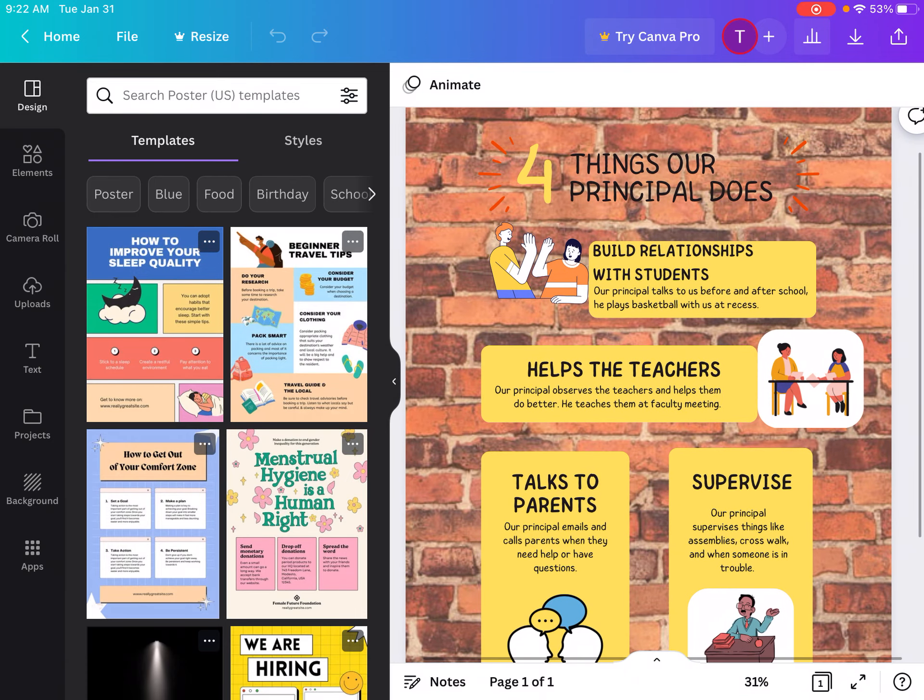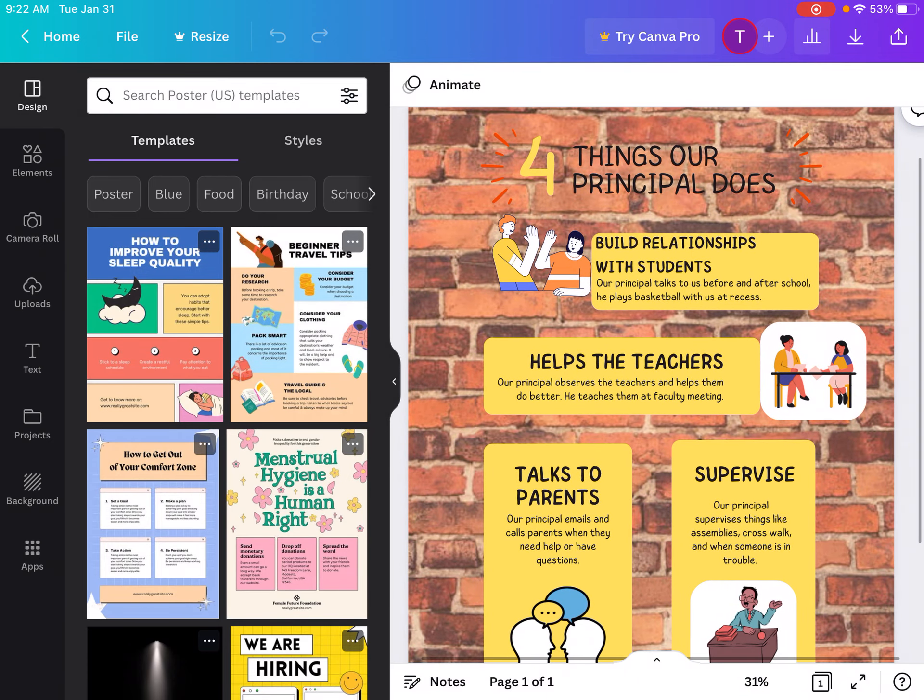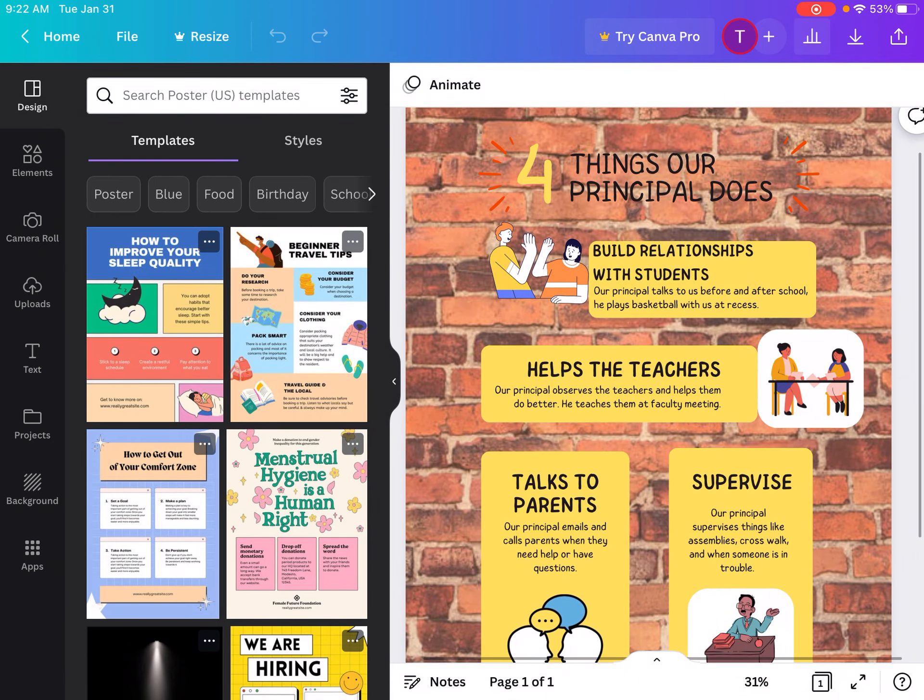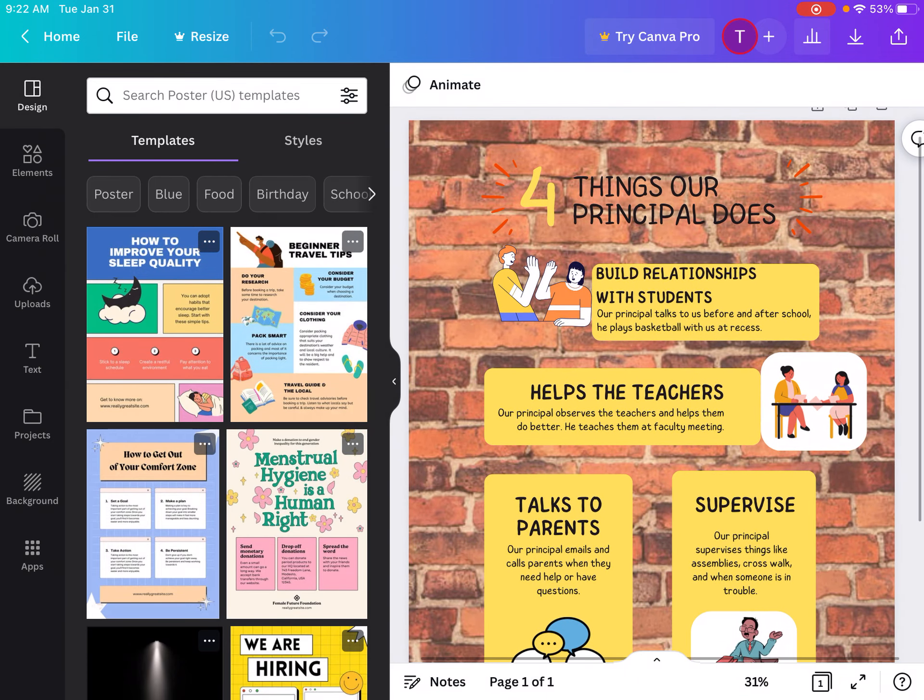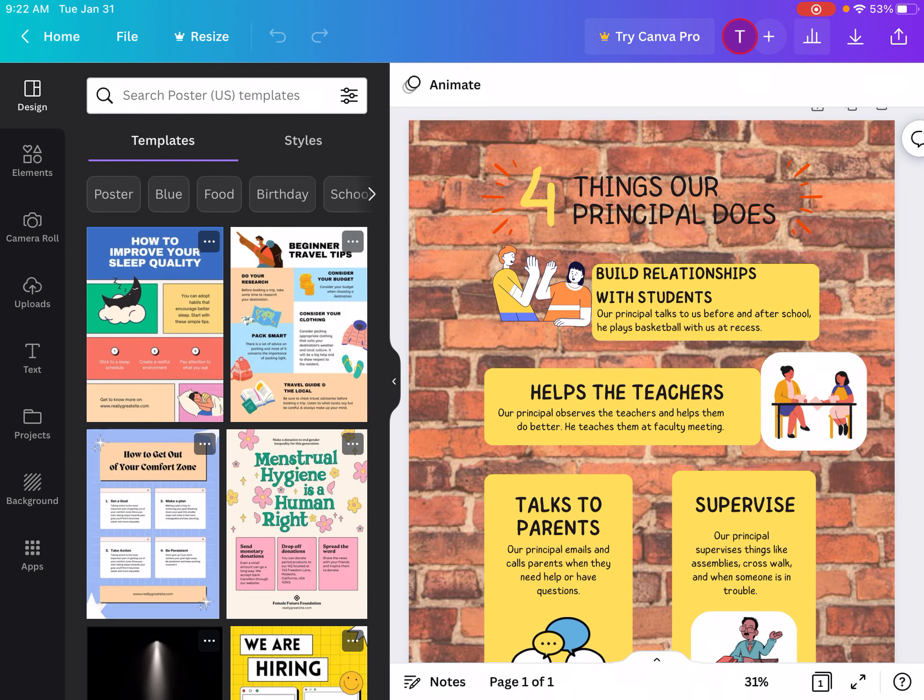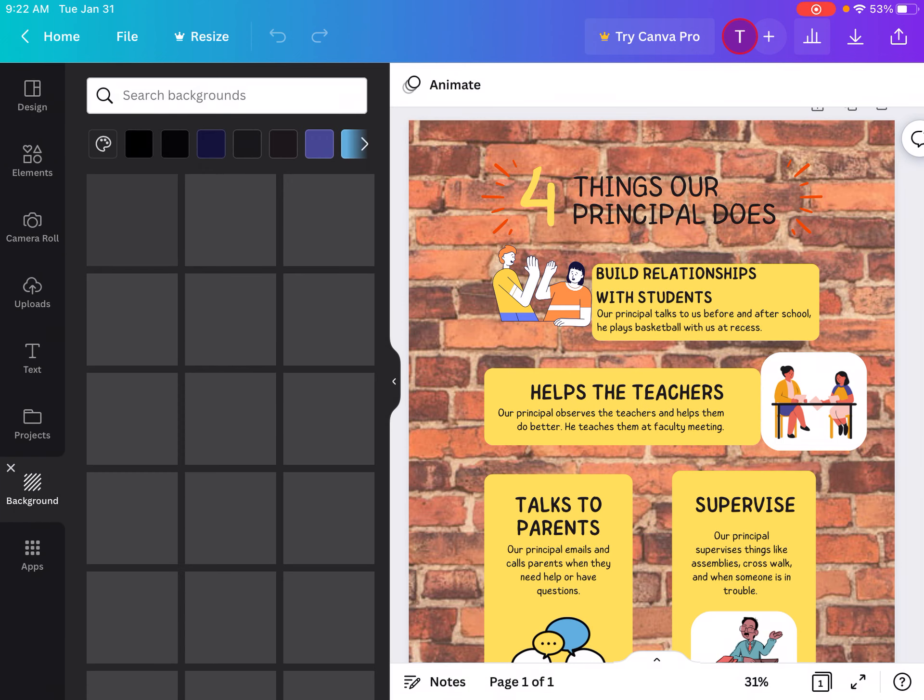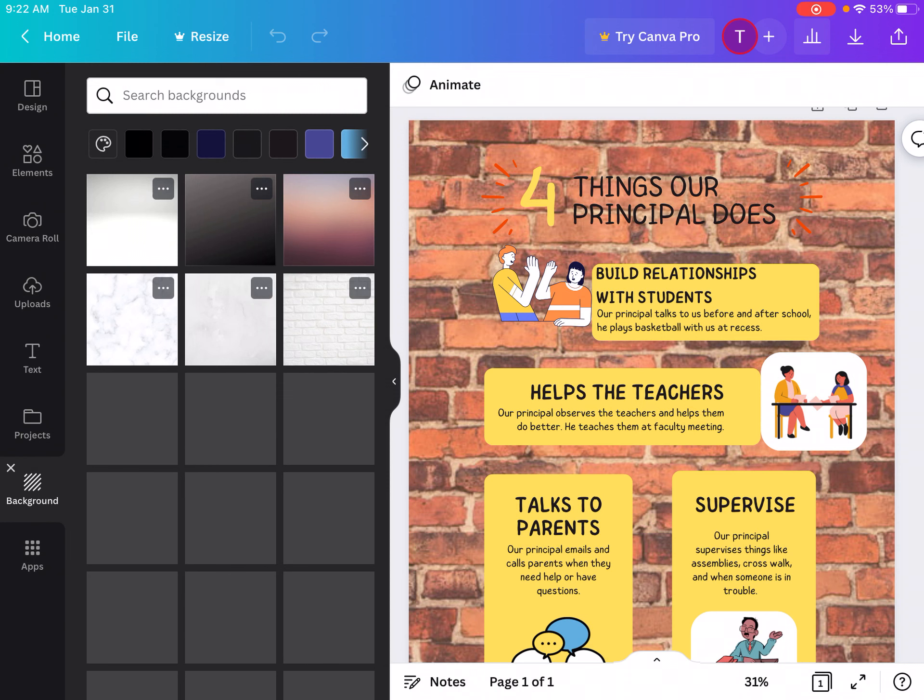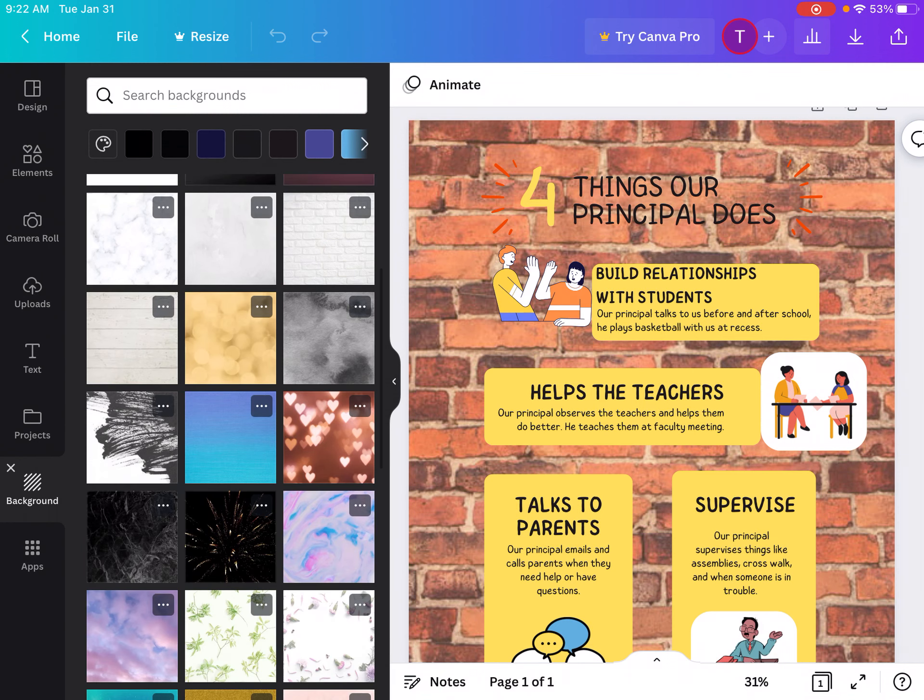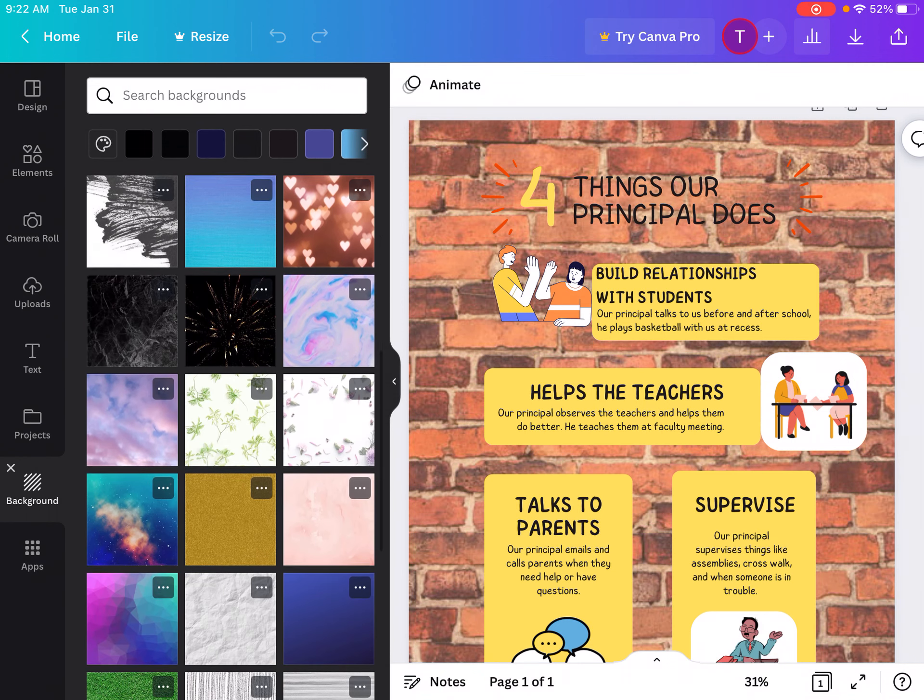So after the students choose a template, it's pretty easy to edit it. You just have to teach your students how to click on the different elements to edit them. So if they wanted to change the background, they just click background and they can choose any of the backgrounds that are free.